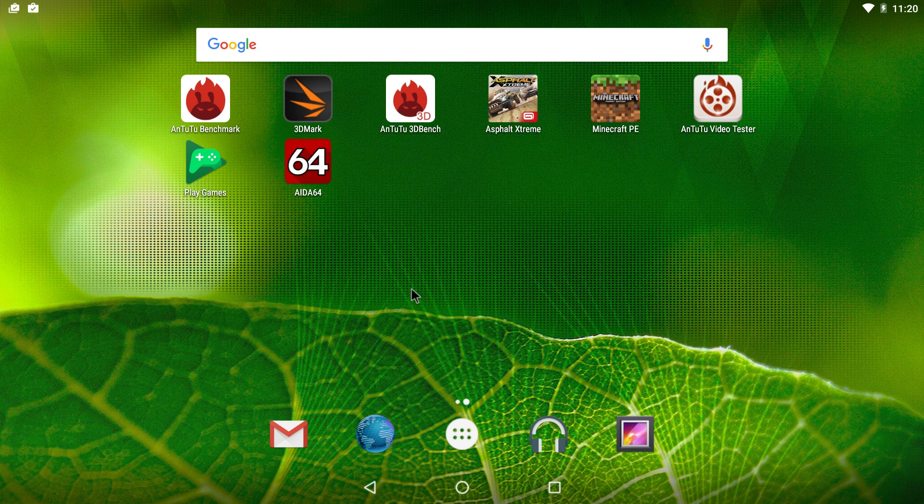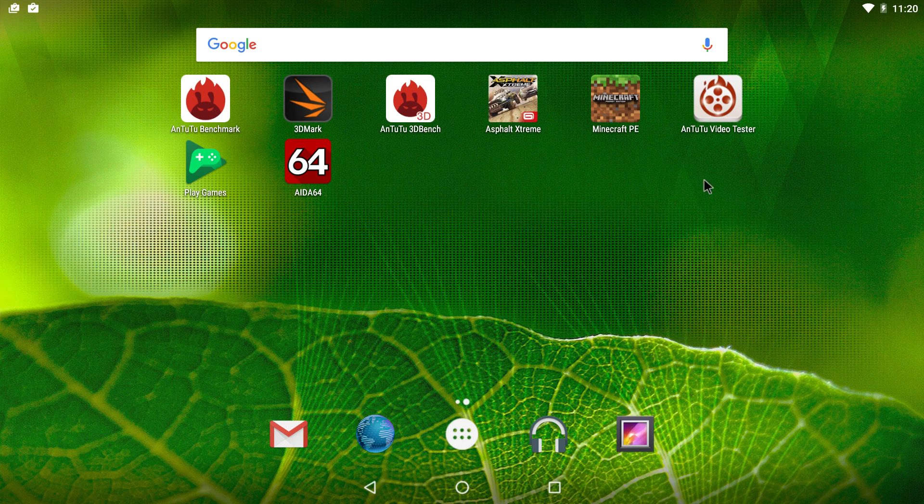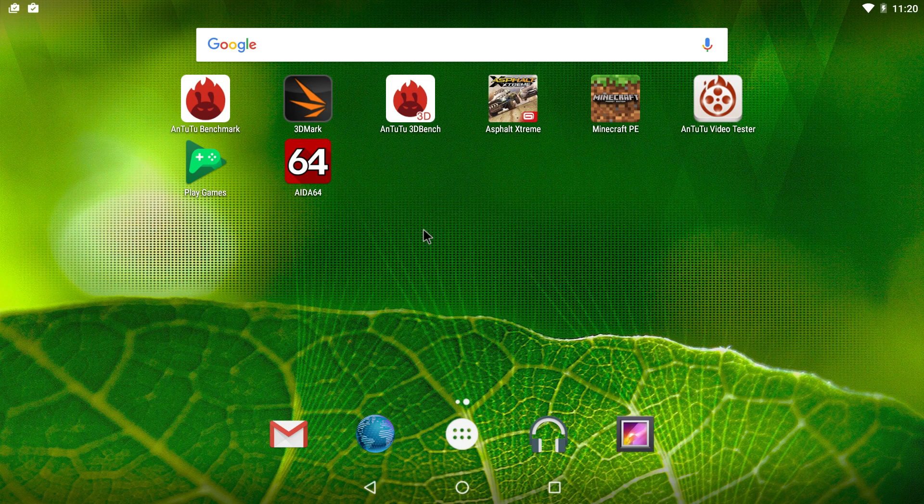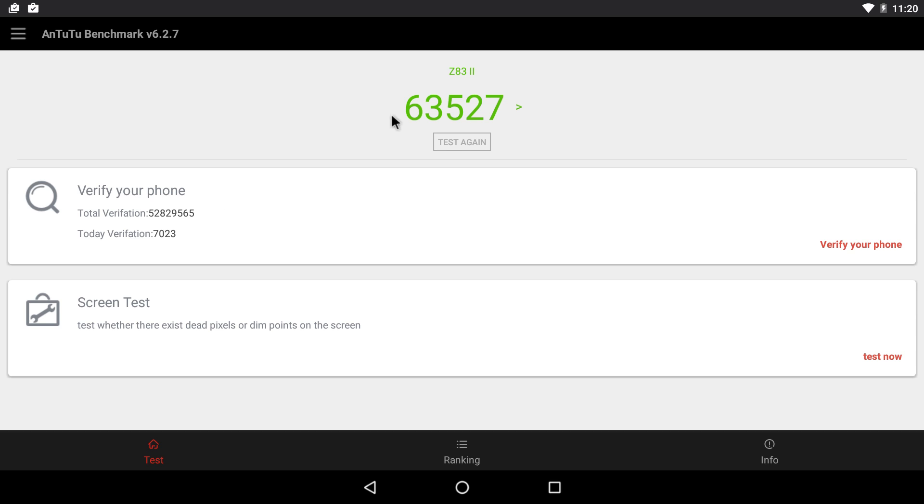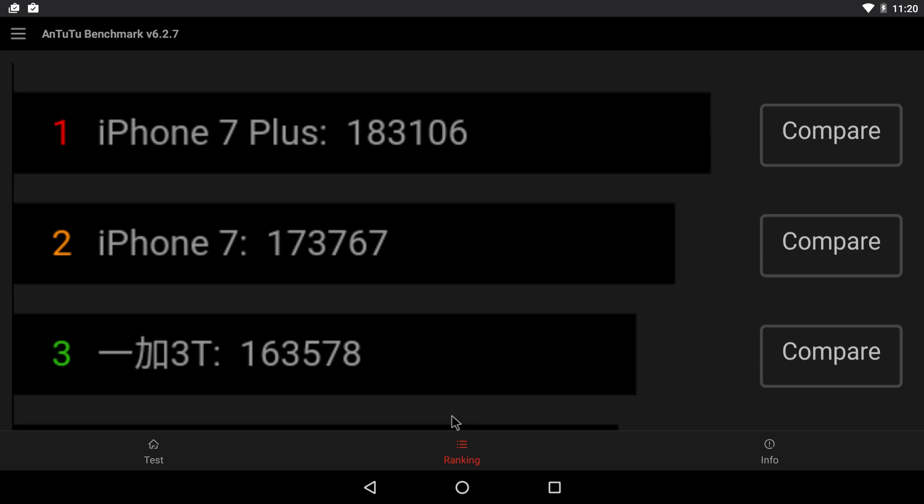I ran some benchmarks and we're going to test some games also. I ran AnTuTu twice. 63,527. Really not that bad. Let's go to ranking.